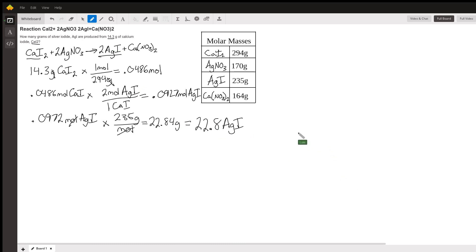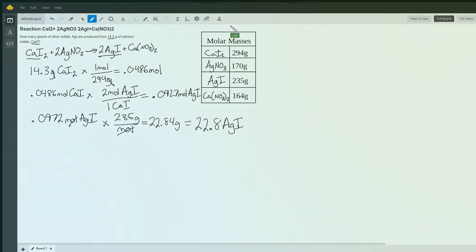All other stoichiometry problems are really similar, they just use different values. But that's how we set it up and do the solution. Hope you enjoyed it.